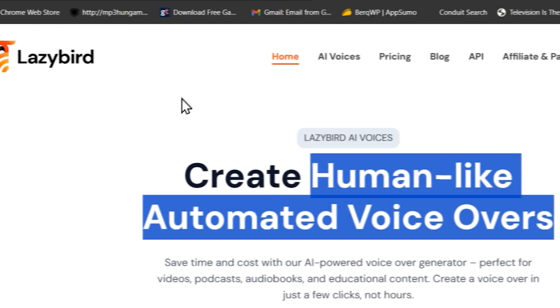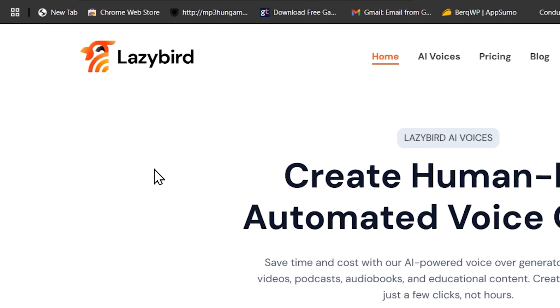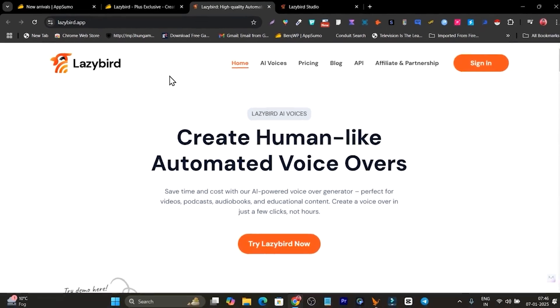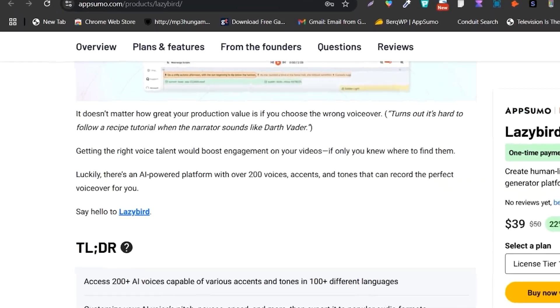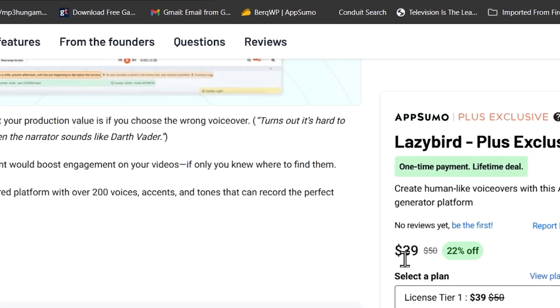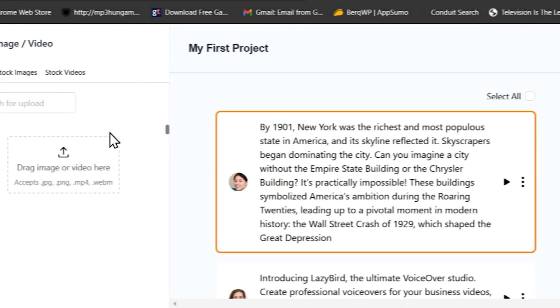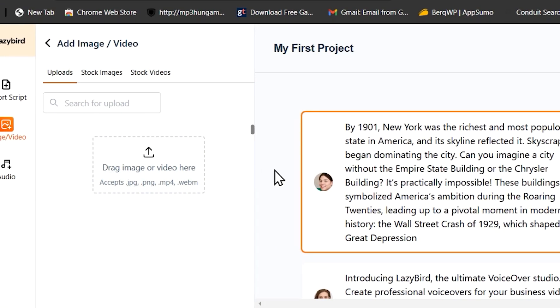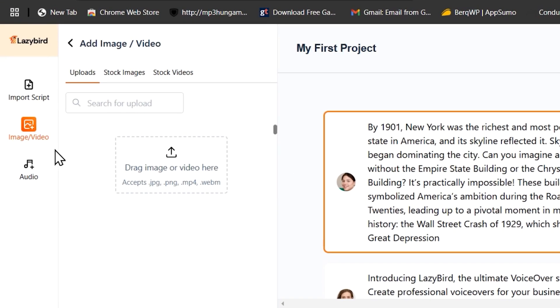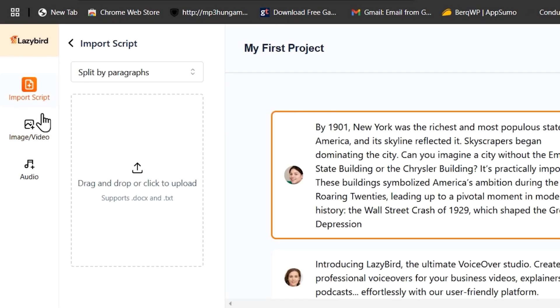Hey guys, this is Basanth here. In today's video I'm going to give you the features overview of Lazybird. Right now it's available on AppSumo starting from just $39. With the $39 you can access all of these AI voices. Let me show you.